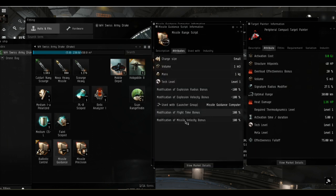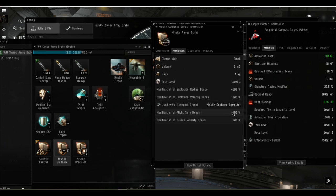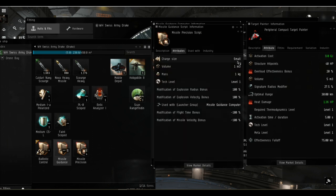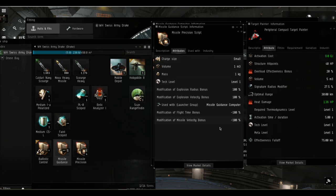If you run a script into the guidance computer, the range script doubles the bonuses that apply to range and removes the bonuses that apply to application. The precision script works exactly the same way opposite, so it removes the range bonuses and doubles the application bonuses.